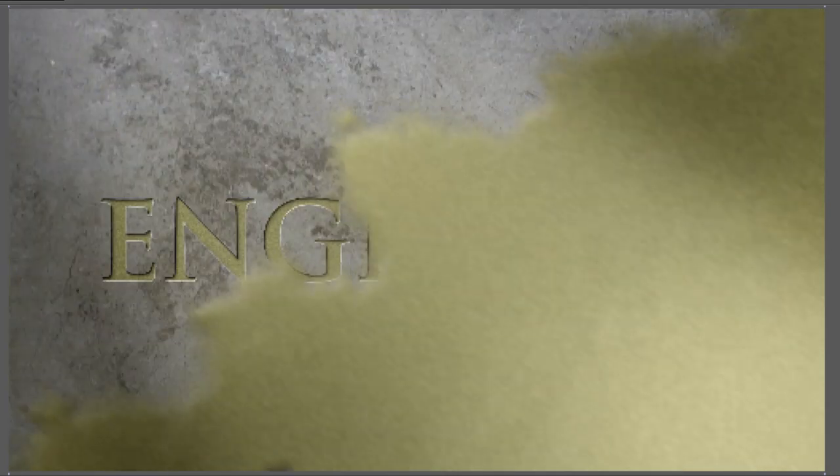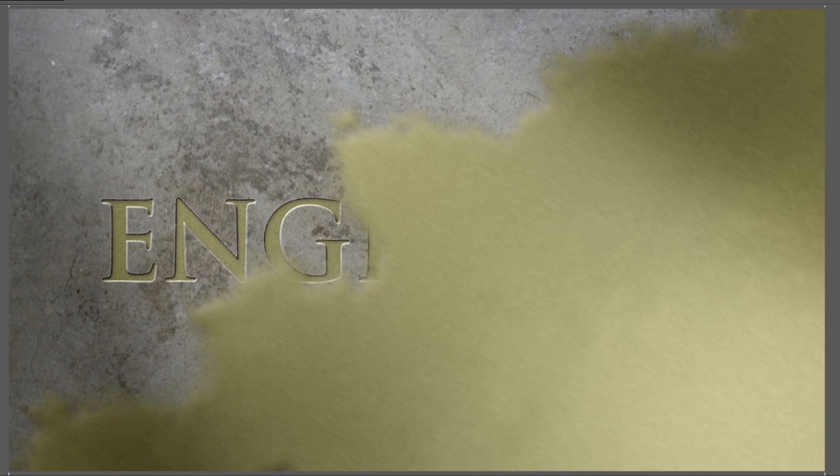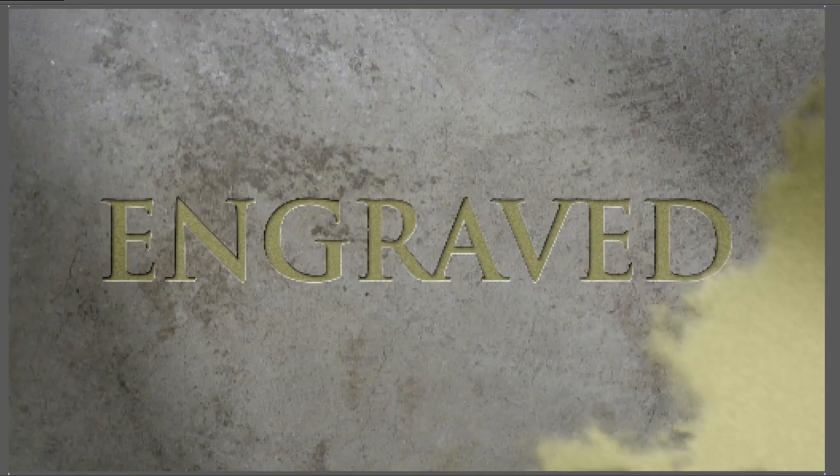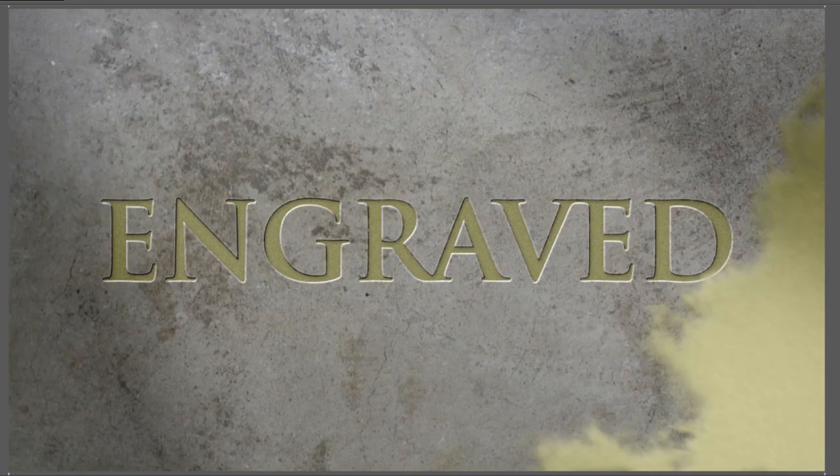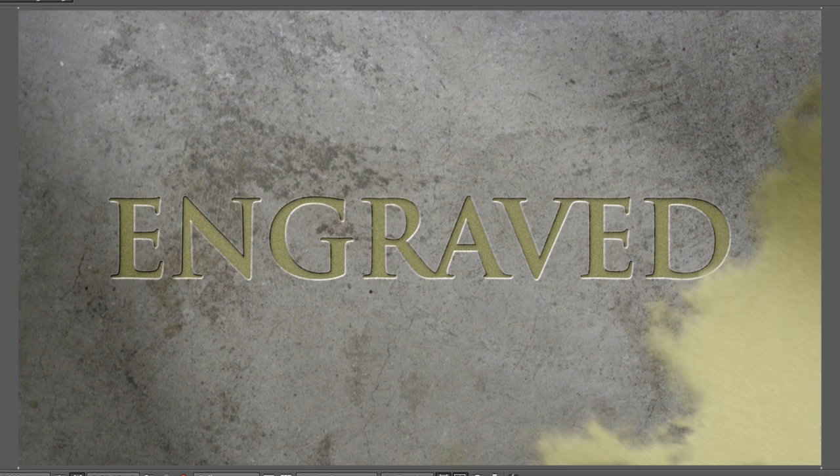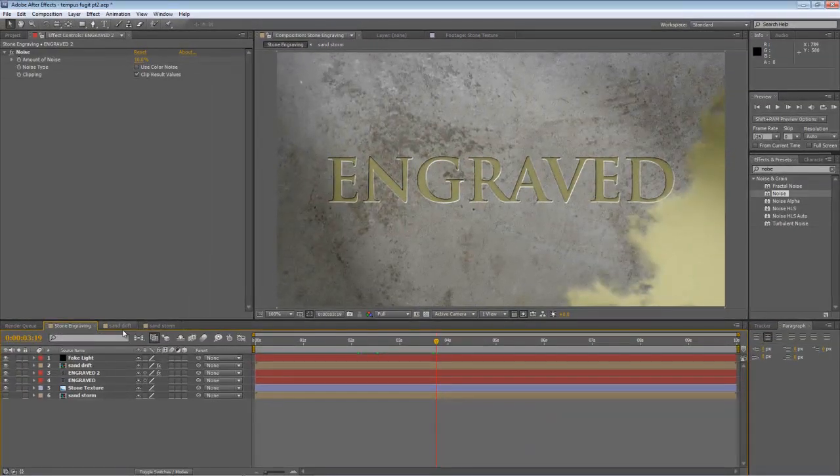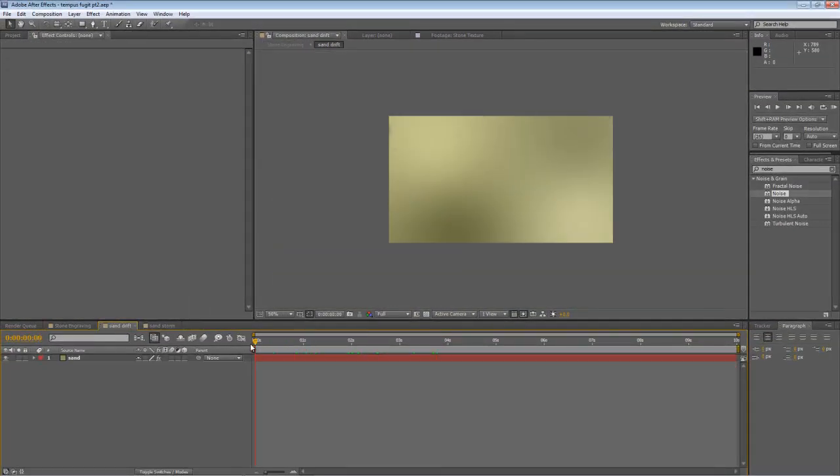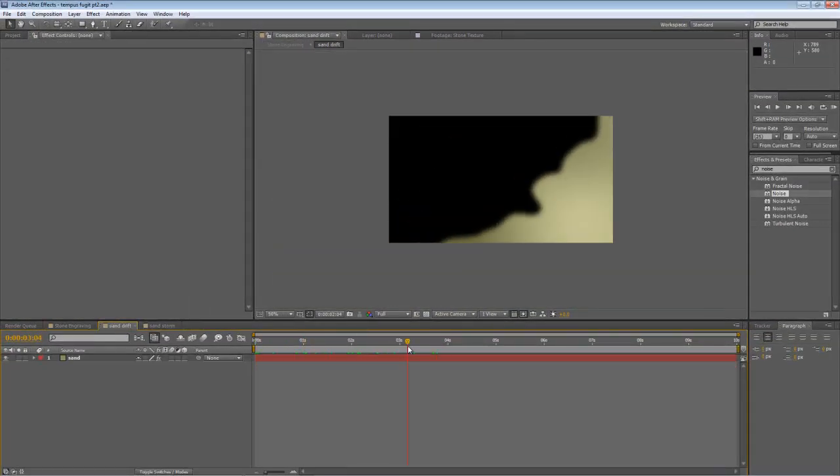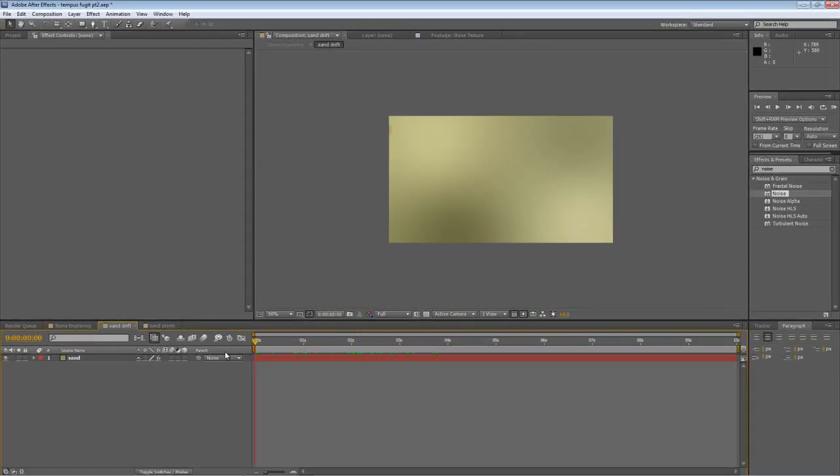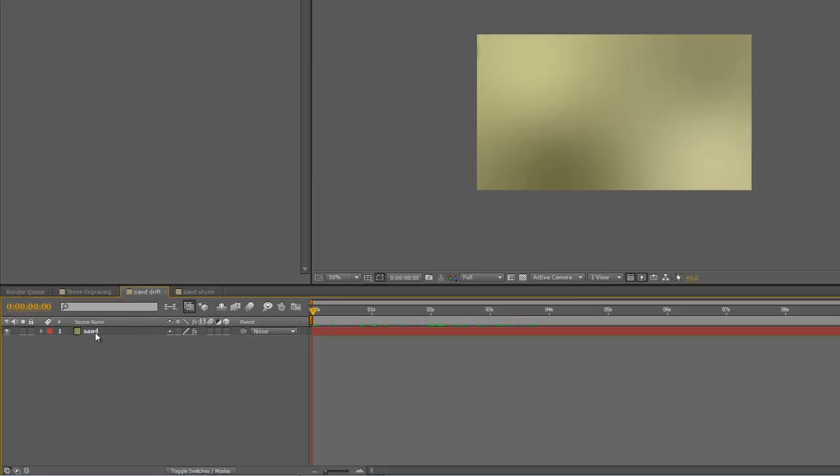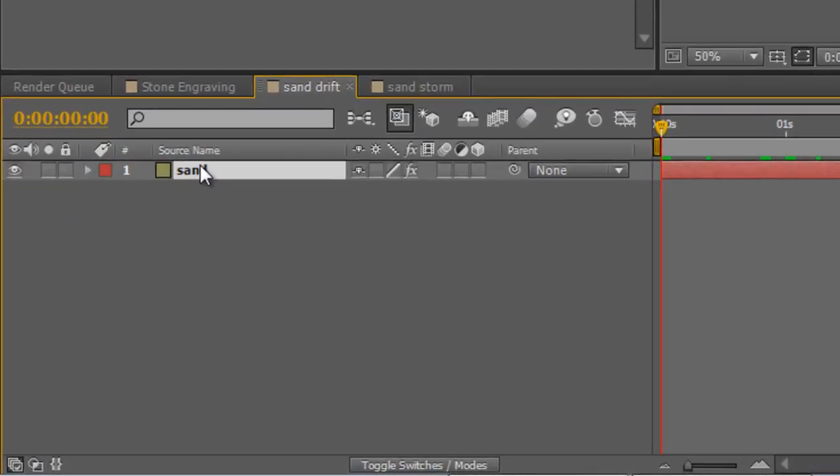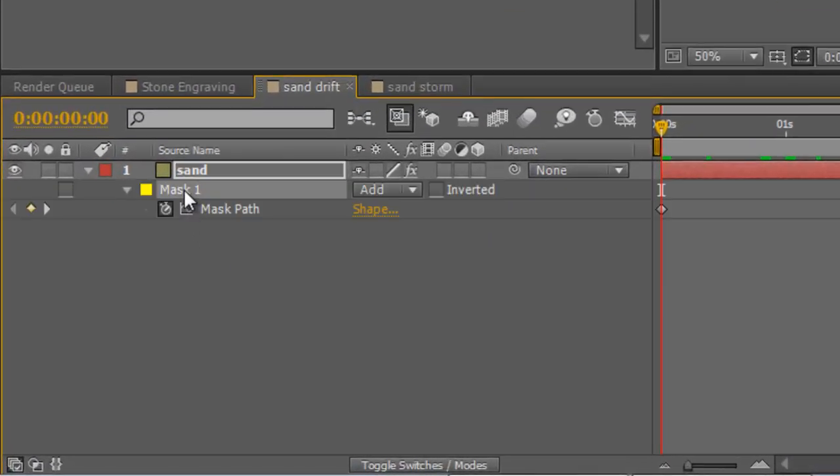So the next step here is to have that dissolve, and we're just going to use the mask that we created for the sandstorm reveal in the sand drift element of the composition. So, go back to your sand drift, hit M to bring up the mask properties, select the mask, copy it with Ctrl and C.